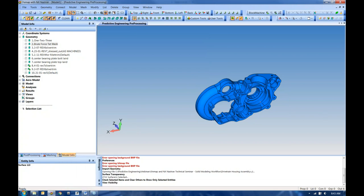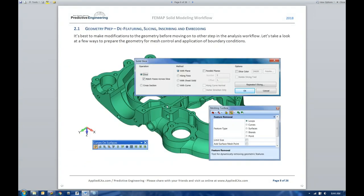Our first step for geometry is thinking about geometry preparation. Do we want to slice this into multiple pieces? Remove features? Split our surfaces to allow for different boundary condition applications? Maybe we want to apply a load or constraint not to an entire surface but a subsection of it. We want to make any modifications to the geometry early on, before we have a mesh or loads applied. Let's take a quick look at the different options we have for geometry.